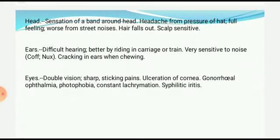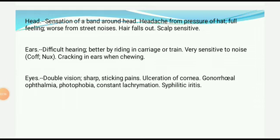Head: there is a sensation of a band around the head, continuous sensation as if something has been tied around the head. Headache from pressure of hat — if the patient uses something to cover their head, they feel a headache. There is a full, heavy feeling which becomes worse from street noises. Hair falls out, and scalp becomes very sensitive. Ears: there is difficulty hearing, better by riding in a carriage or train. The patient is very sensitive to noise — even the slightest noise — but there is difficulty in hearing. There is cracking in the ears when chewing.